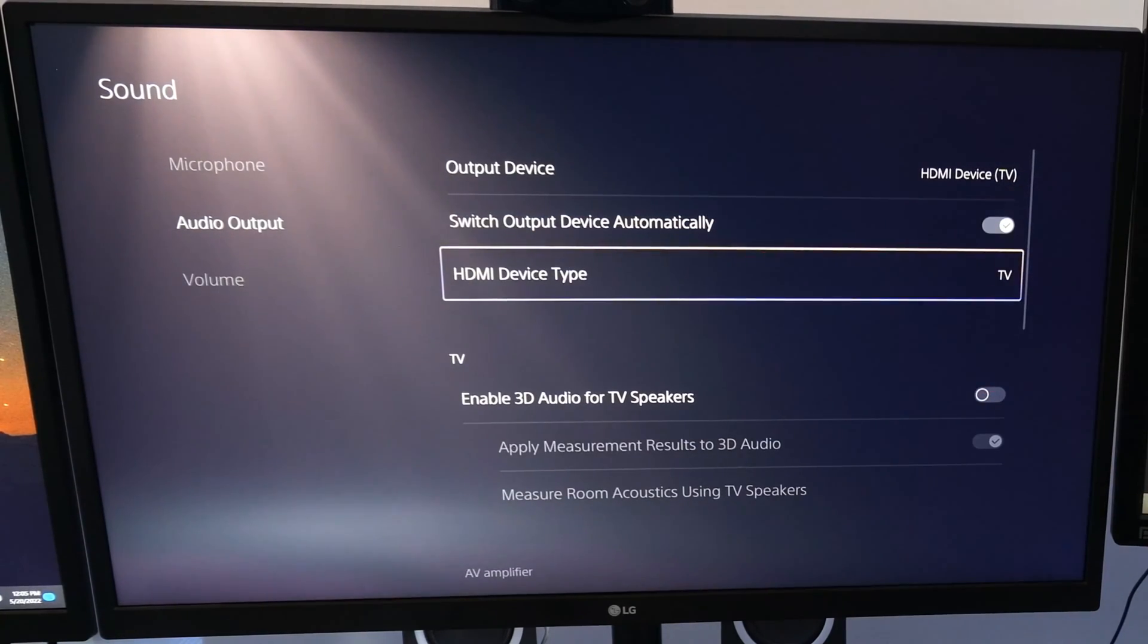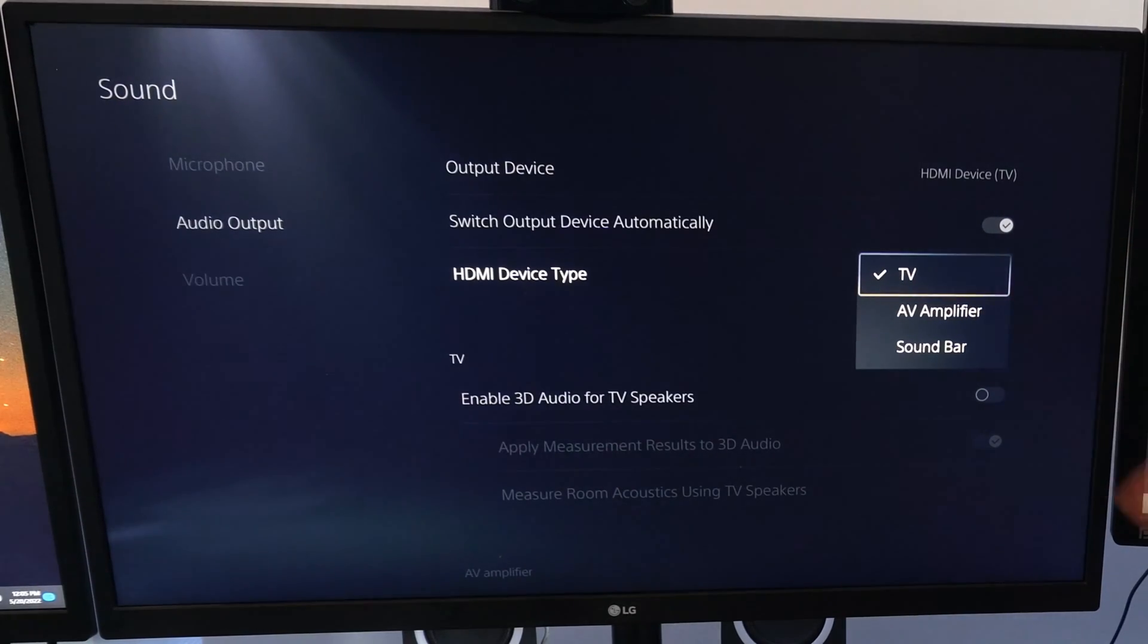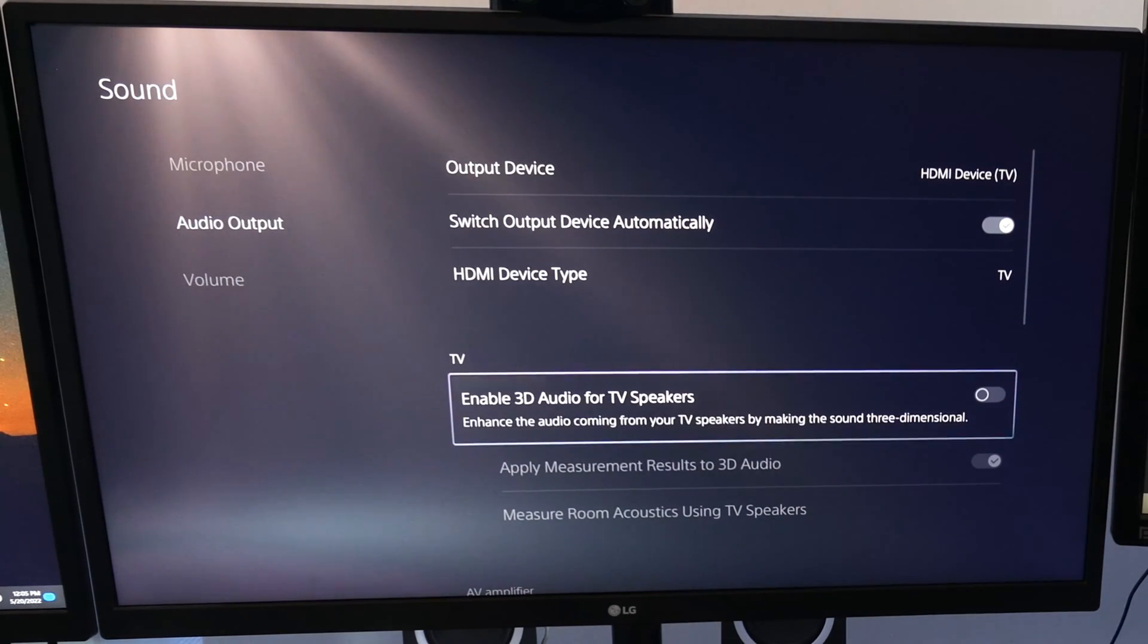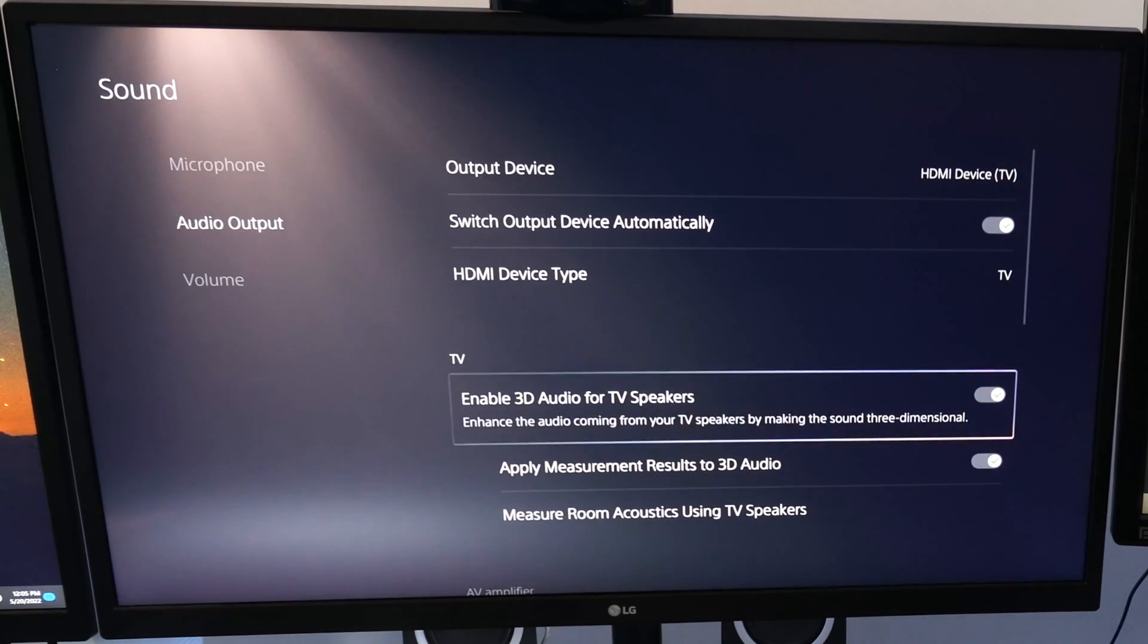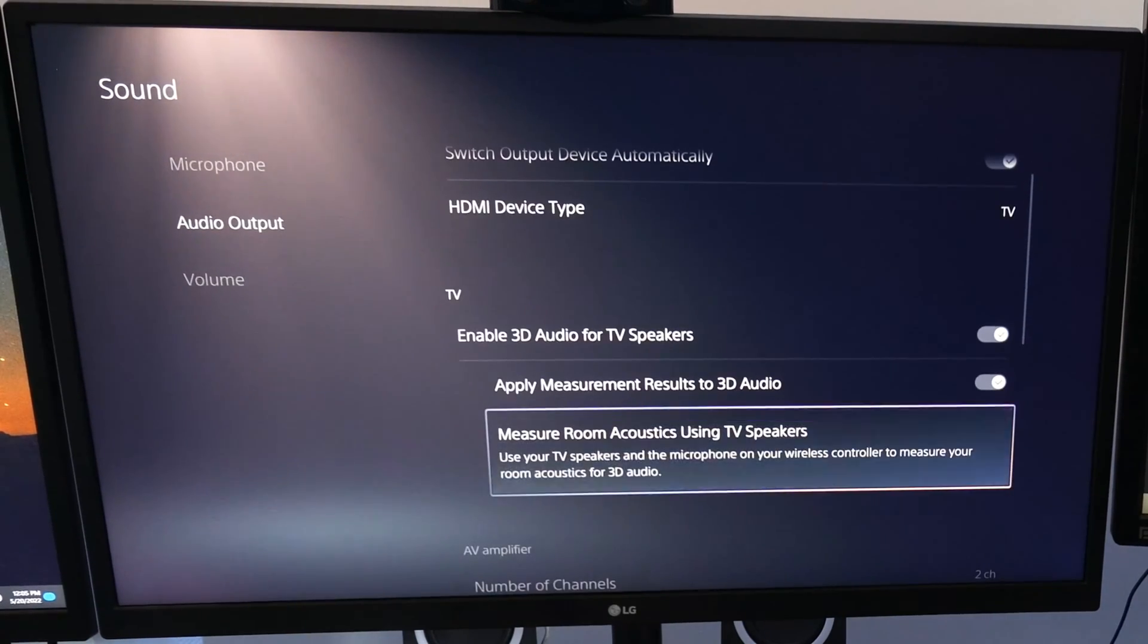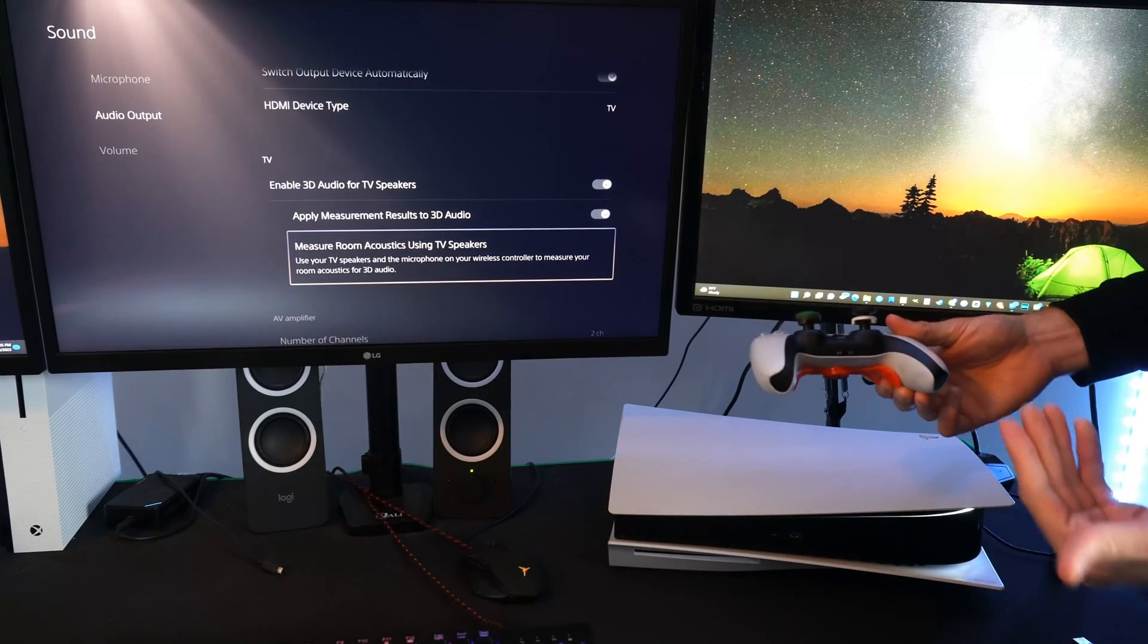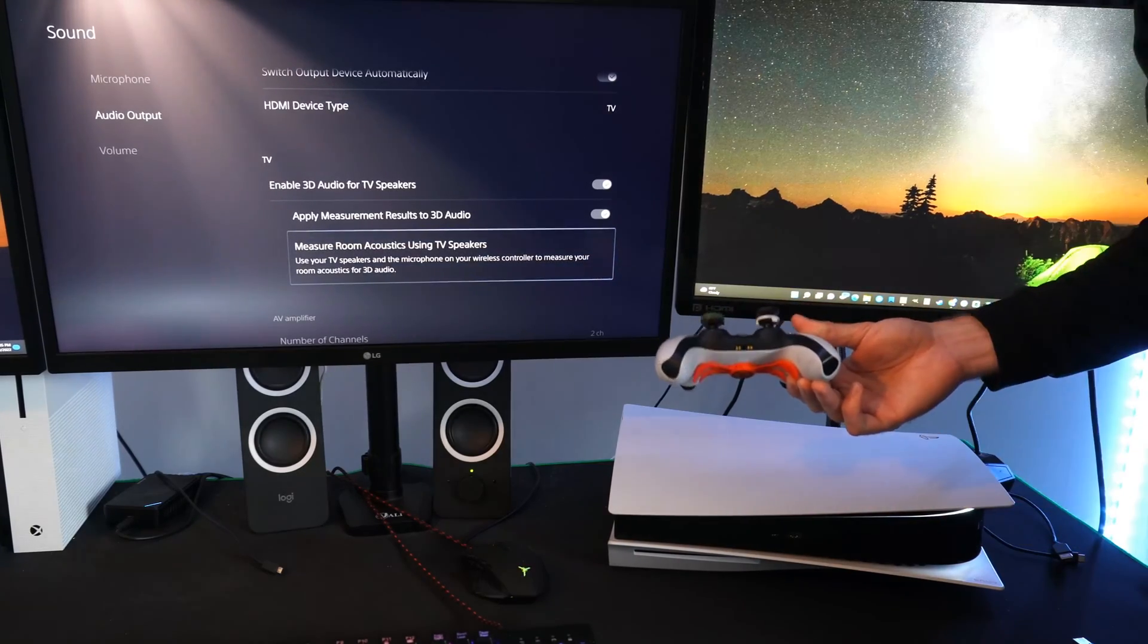Then HDMI device type right here. So you have an option for TV, AV amplifier, soundbar. Just select the right one. Then go down to this new option under here, enable 3D audio for TV speakers. This one's kind of cool. So if I go to yes, you're going to have to measure out the distance in your room for the acoustics using the TV speakers. And this will set up 3D audio.